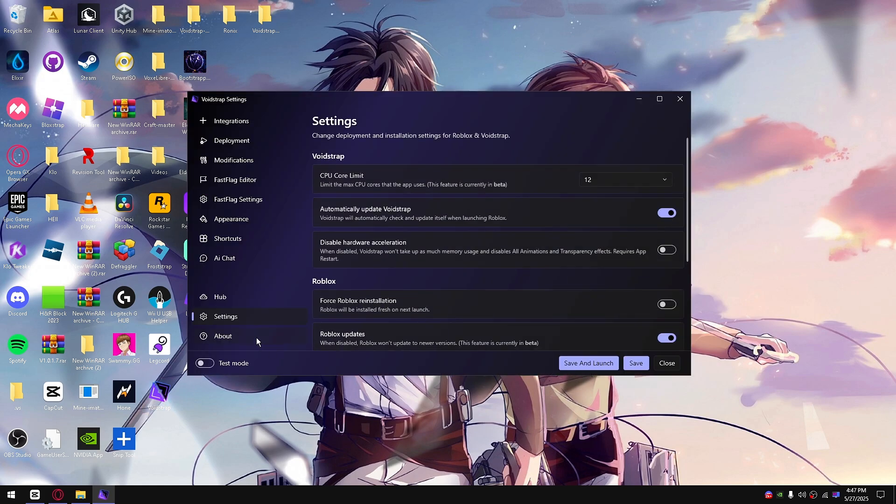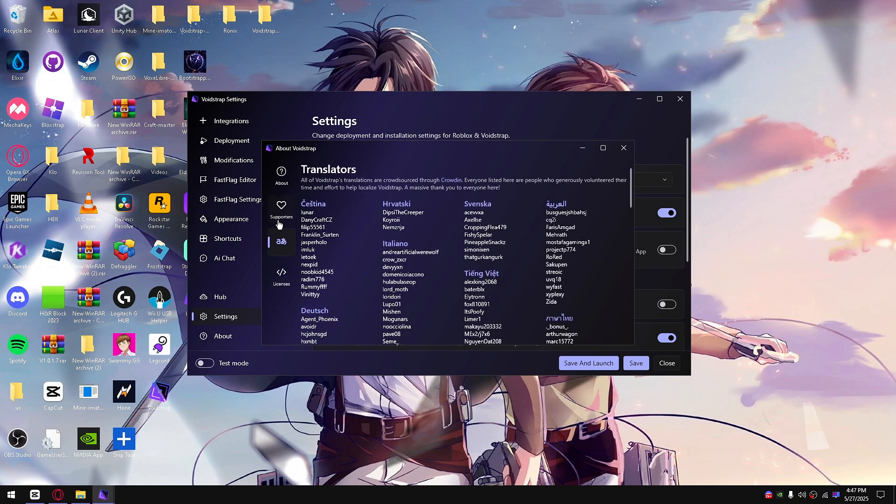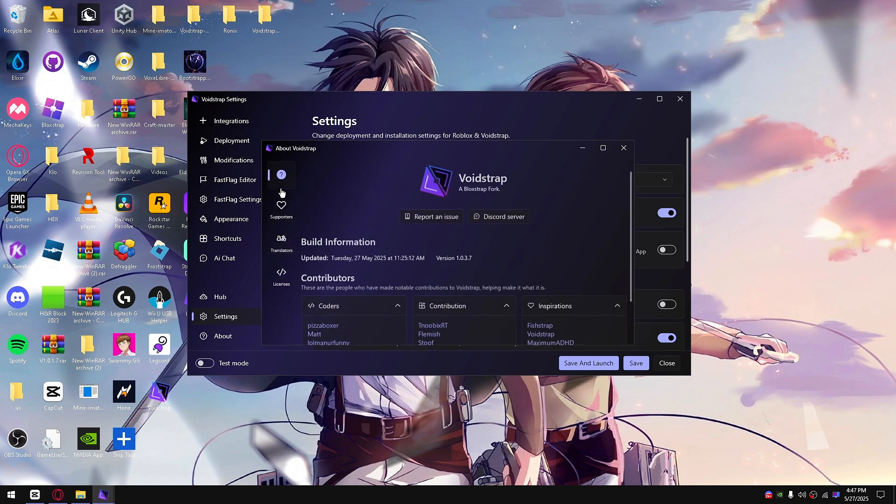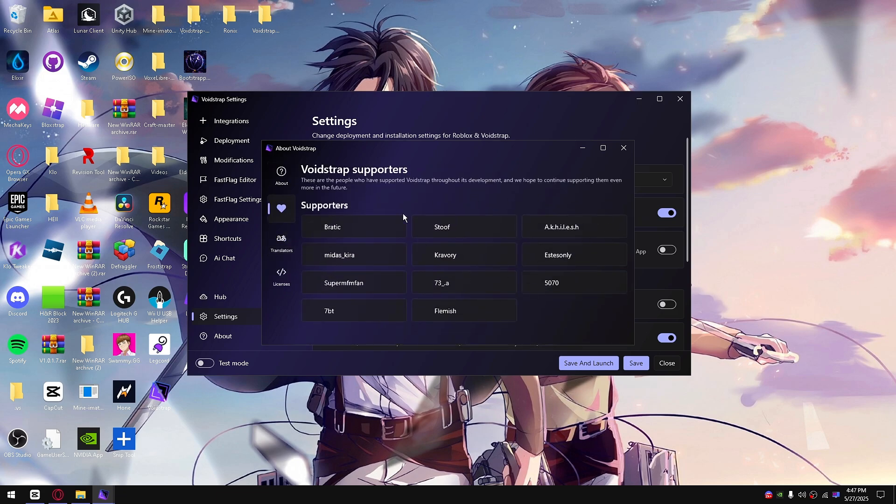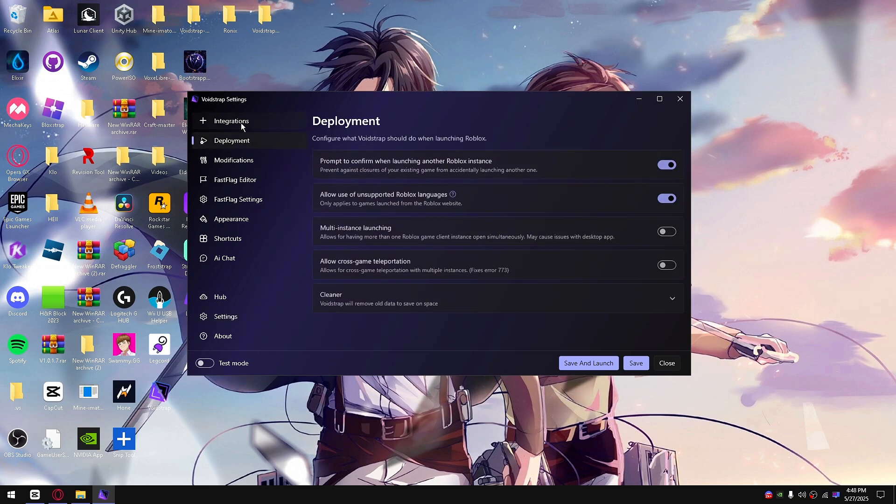So we're back. My page and everything else here, credits to everyone else to help me with VoidStrap.